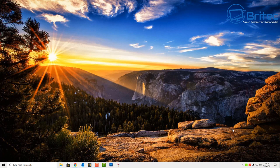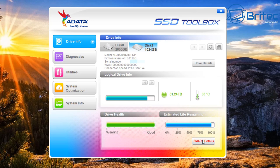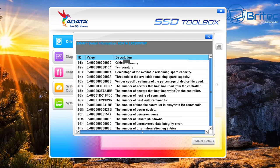The next method is to use the software that comes with the drive you've purchased. If you go to the manufacturer's website — whether it be A-Data, Samsung, or any other brand — they normally come with their own software to monitor the drive. This is the A-Data SSD Toolbox, which is free software. It shows information about the drive, terabytes written, drive health, and estimated life remaining.